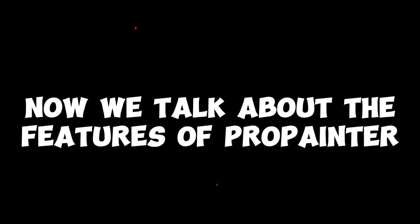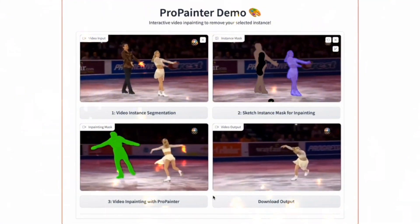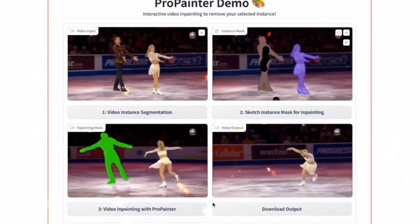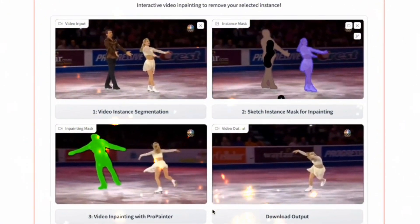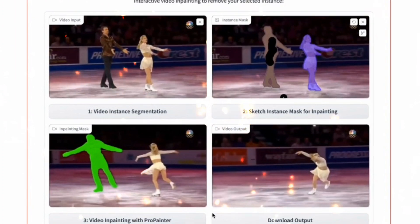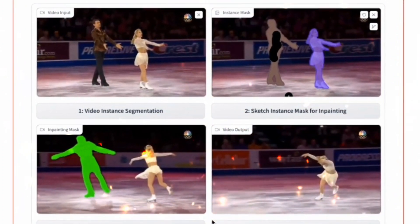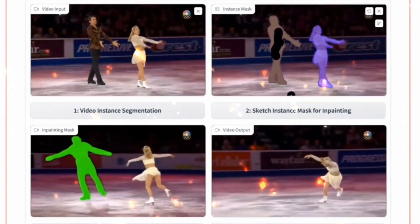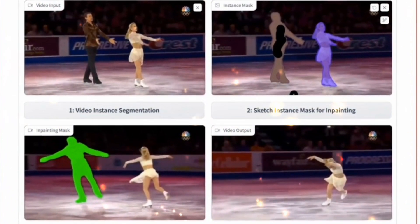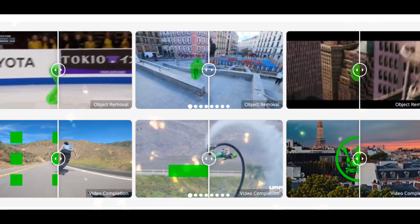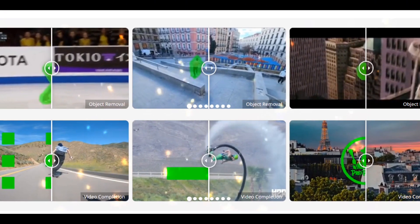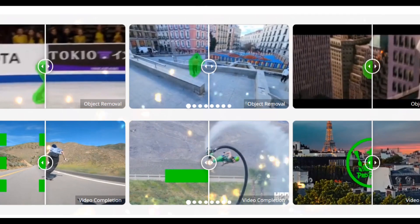Now we talk about the features of ProPainter. First, it precisely tracks and removes unwanted objects from your footage, even if they are moving. Second, ProPainter intelligently fills in missing areas with realistic and consistent content. Third, the tool ensures smooth transitions between edited and unedited sections for natural-looking results.